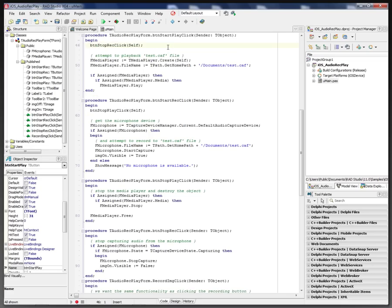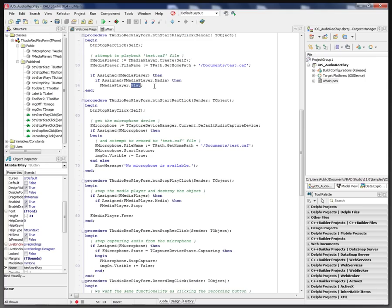The play button, we create a tmedia player, point it to the test.caf file in the documents folder, and we'll go ahead and play that if we successfully got a hold of a media player component and the file was found.